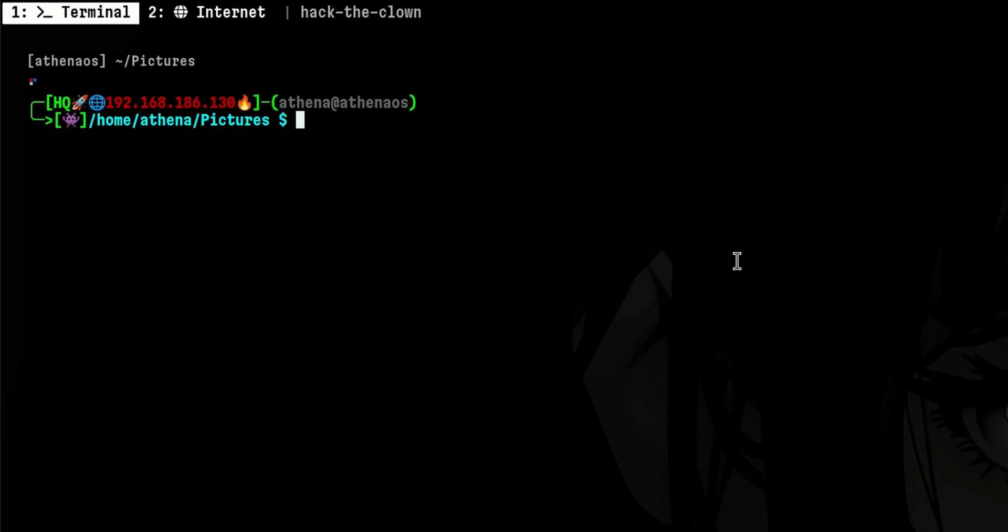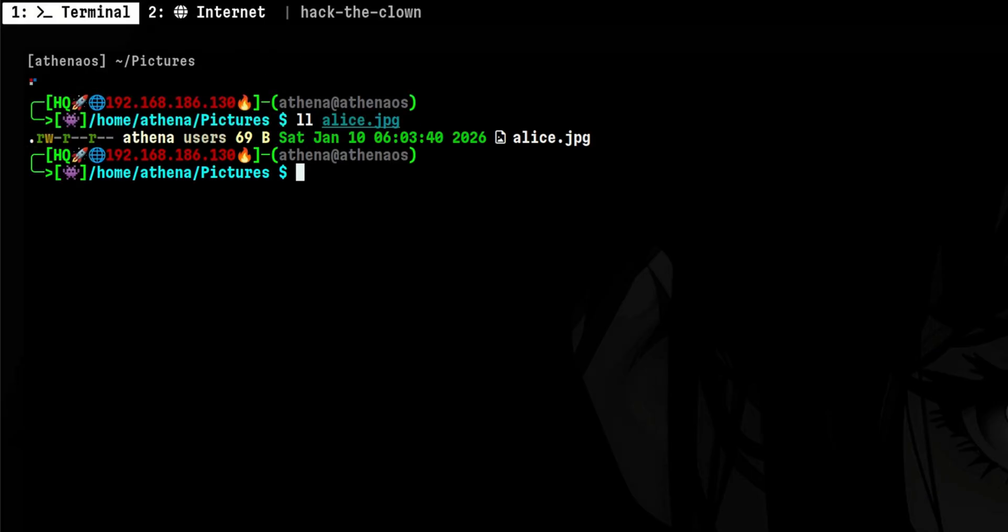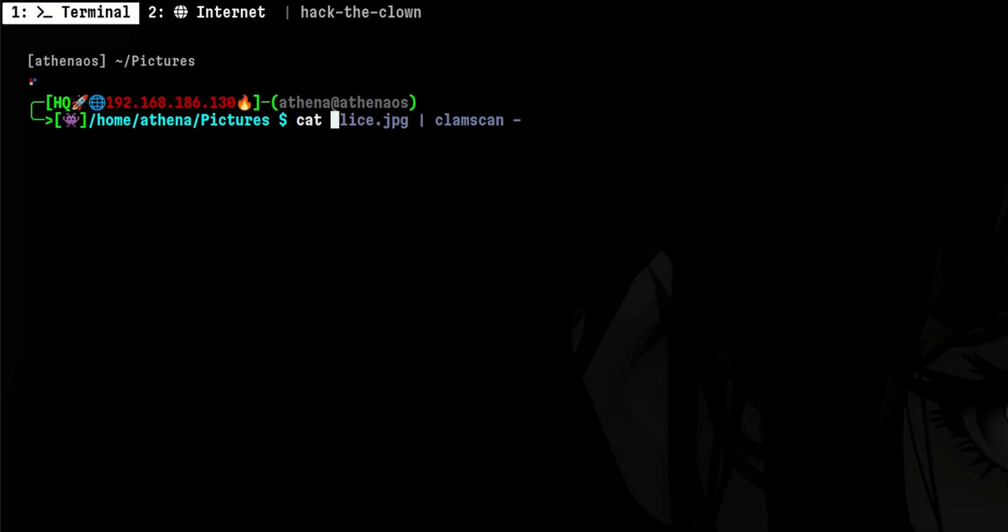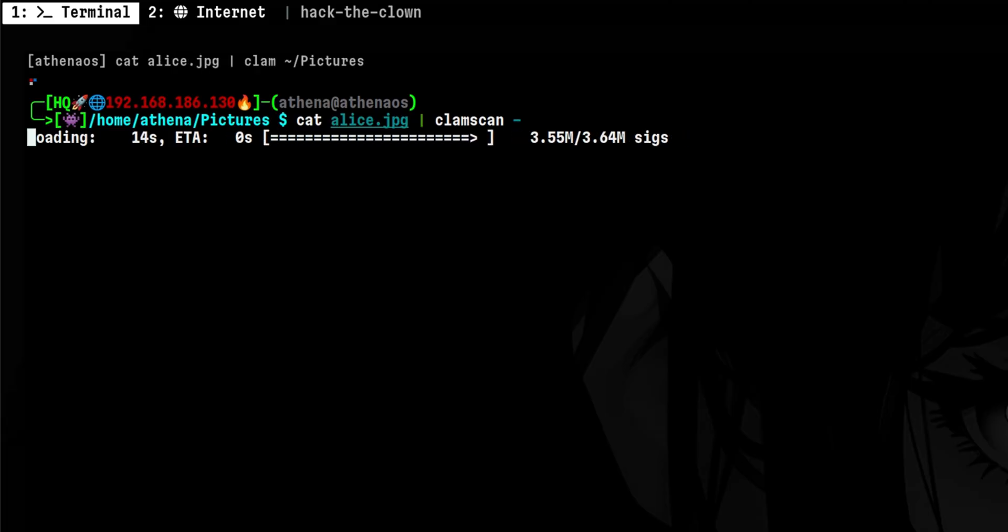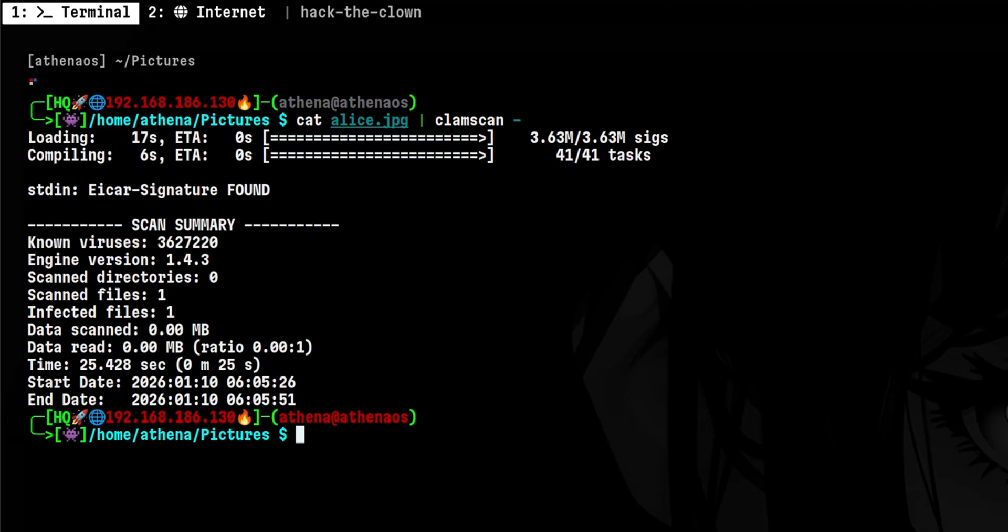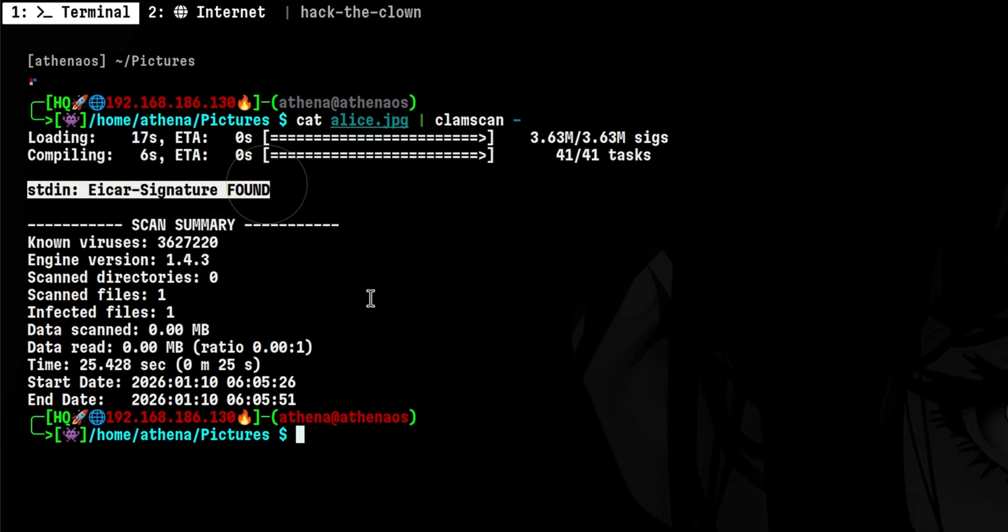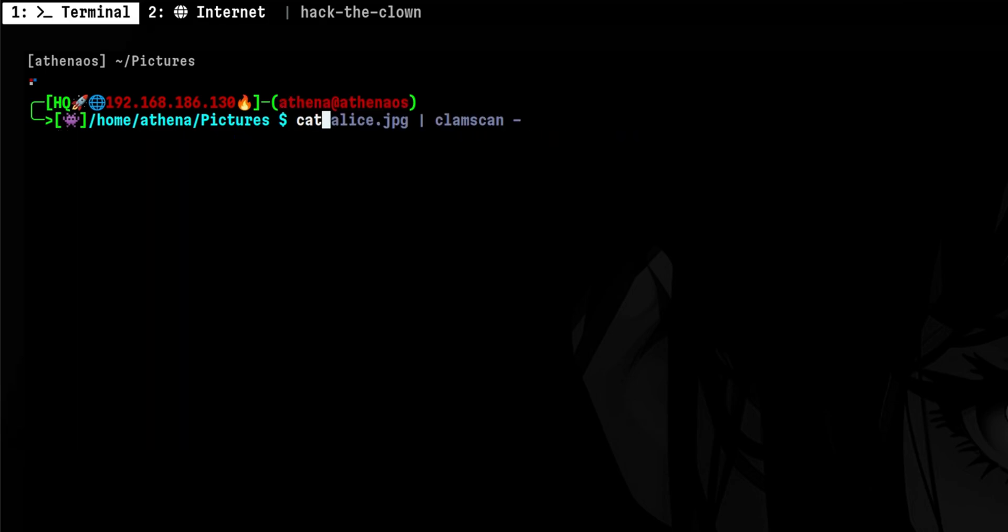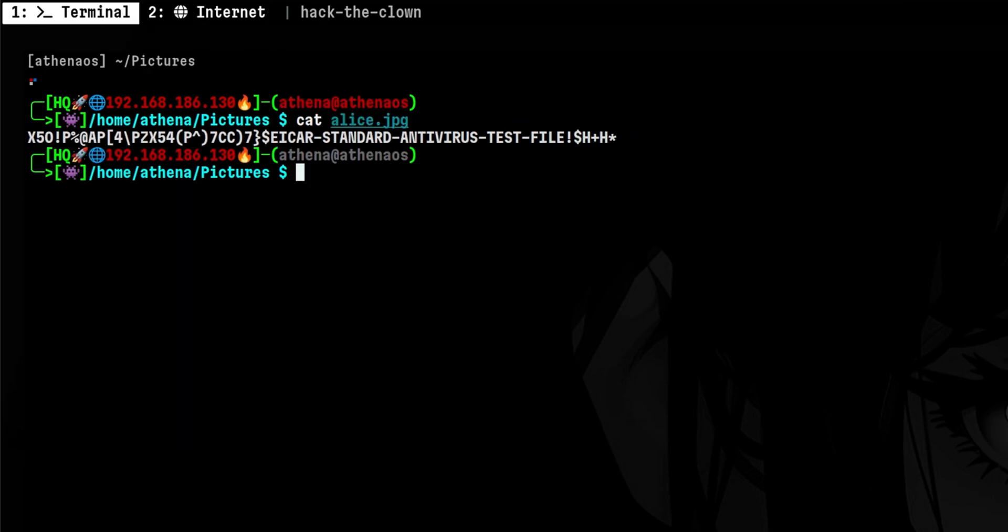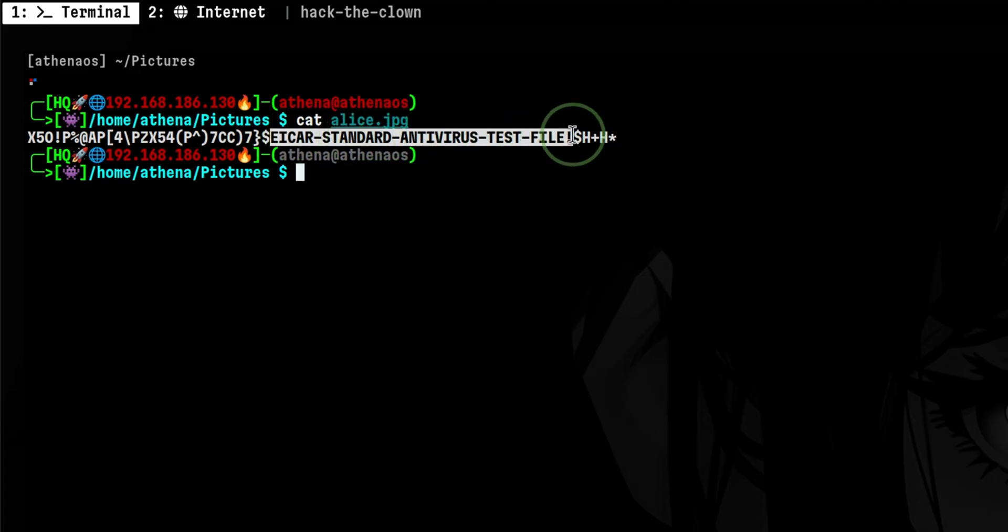Another way of scanning a file is through a data stream. For example, we have here a benign-looking image. We can cat the file and pipe it to ClamScan. It's telling us that this signature was found. This is a standard signature used for testing malware scanners. So what I did is create this file with the following content. This type of signature is also used by other antivirus engines and not only by ClamAV.